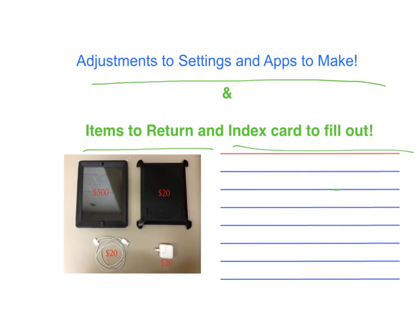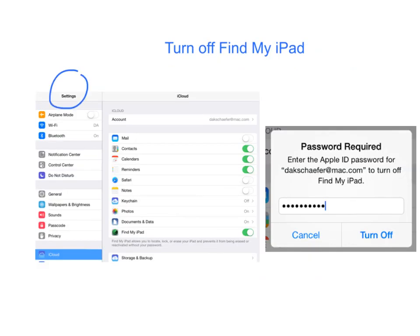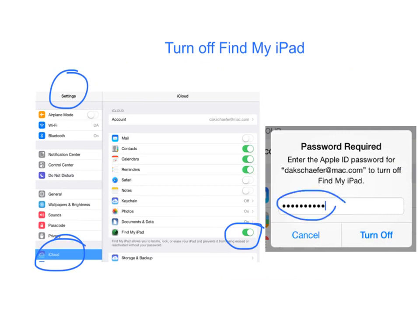The first setting that we need to adjust is under Settings, and it's only for students who have an Apple ID and have gone into iCloud and turned on iCloud and turned on Find My iPad. We need you to turn Find My iPad off. Do that by toggling the switch so the green does not show. You will be prompted to enter your Apple ID password — go ahead and enter that and press Turn Off. For students who do not have an Apple ID or have never turned on Find My iPad, you can just disregard this step.